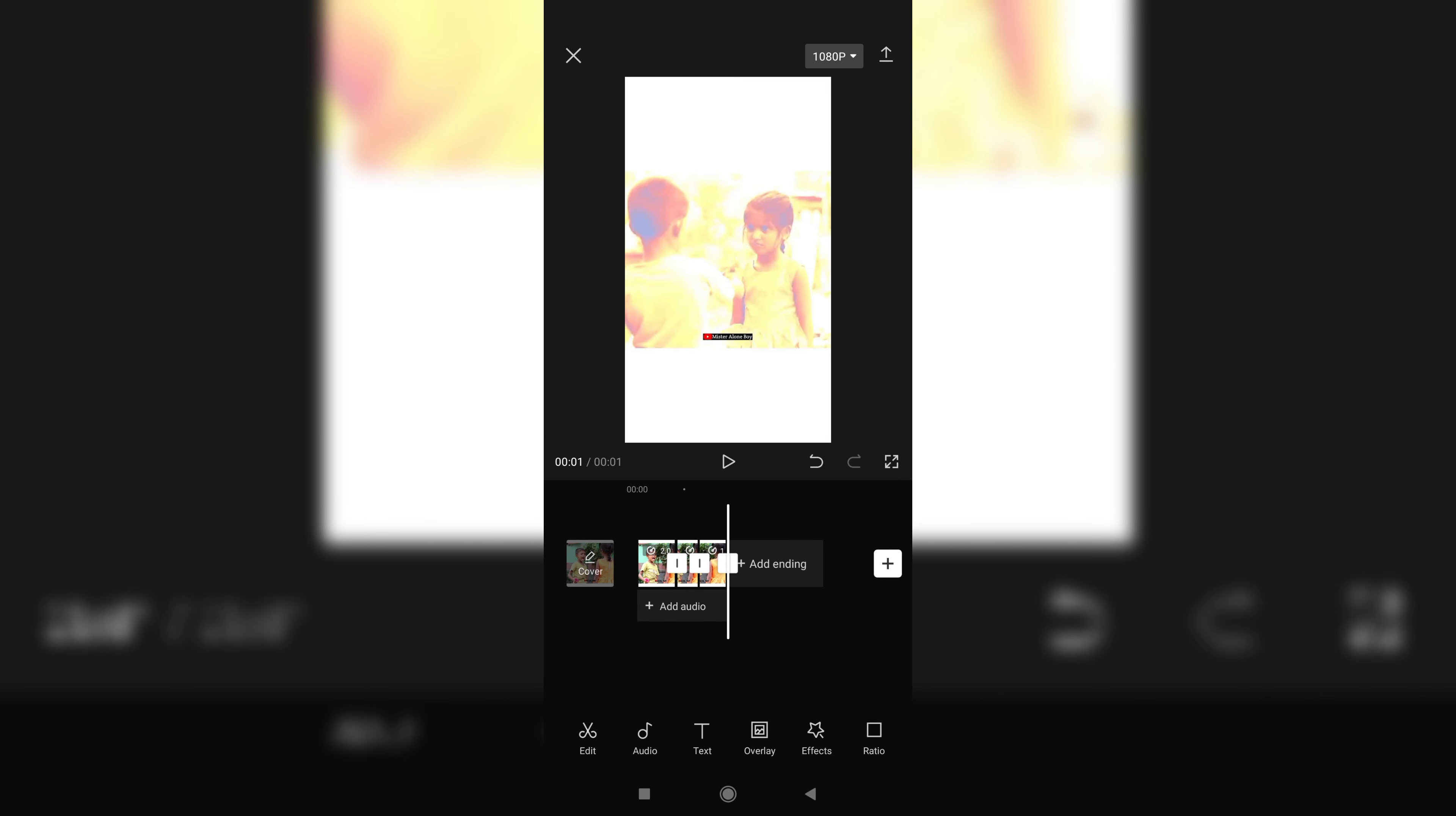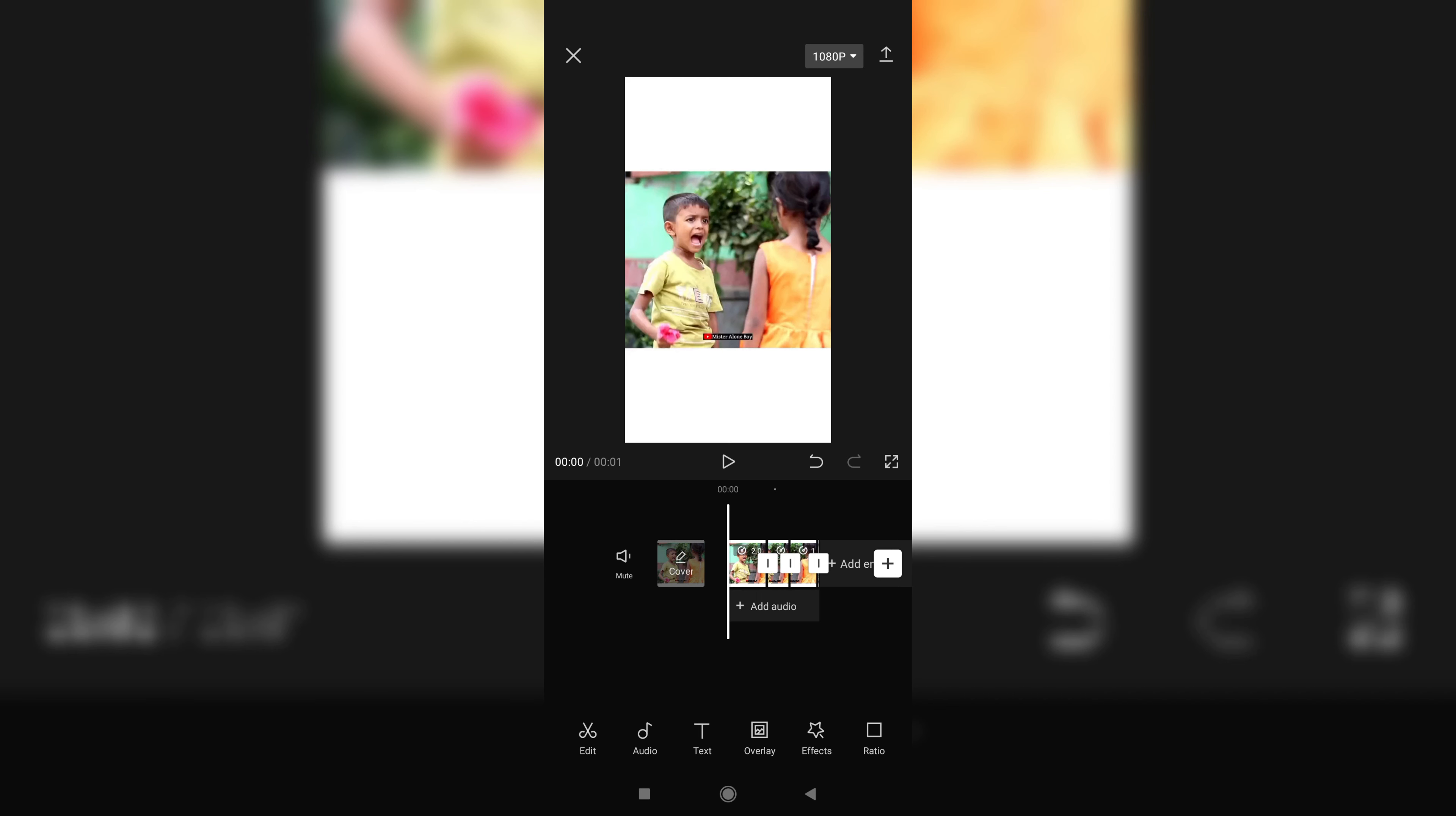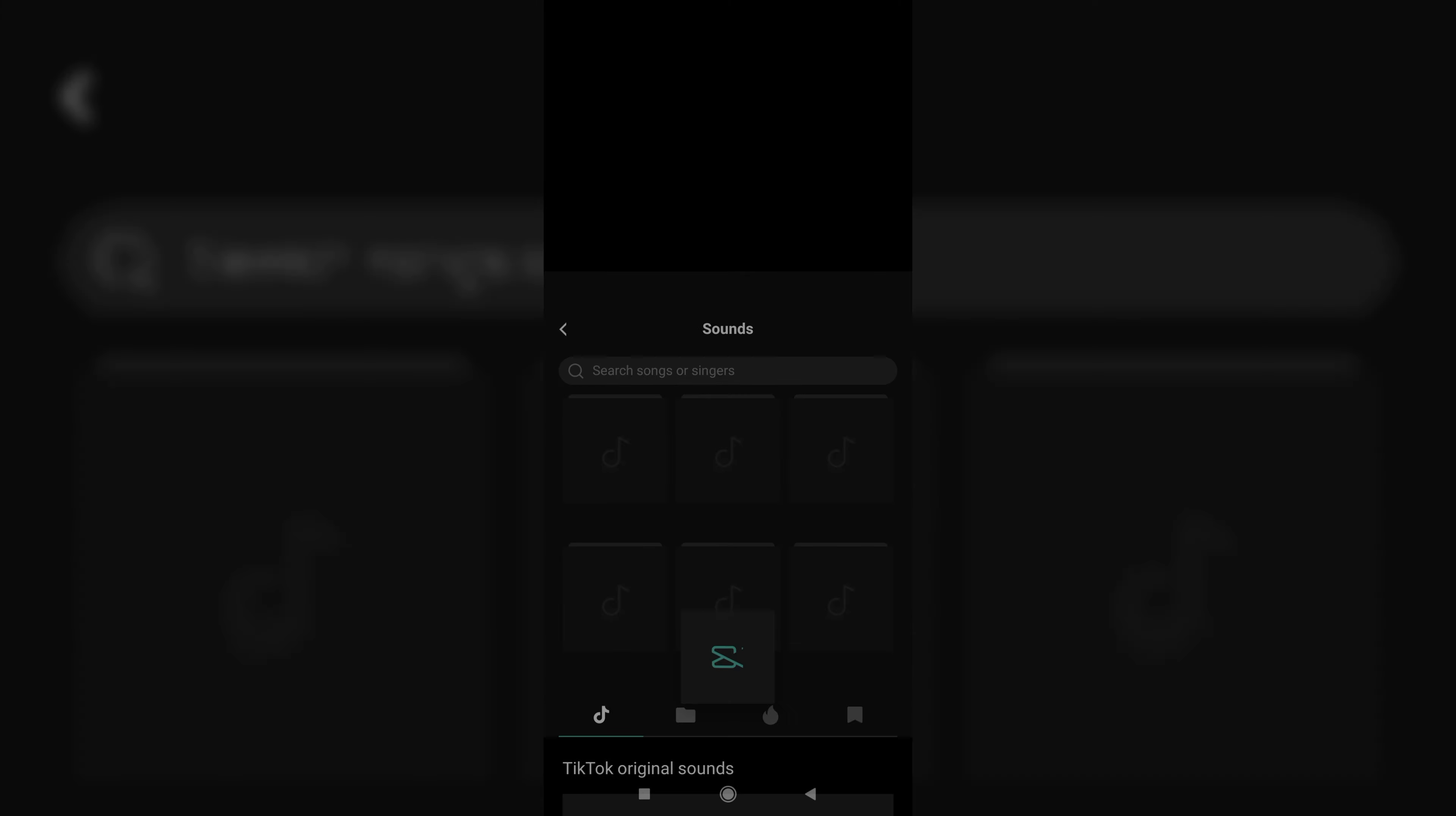See, it's done. Now you can add audio to this video by simply clicking on the add audio option. Go to the sounds, or you can simply ignore it if you want to.